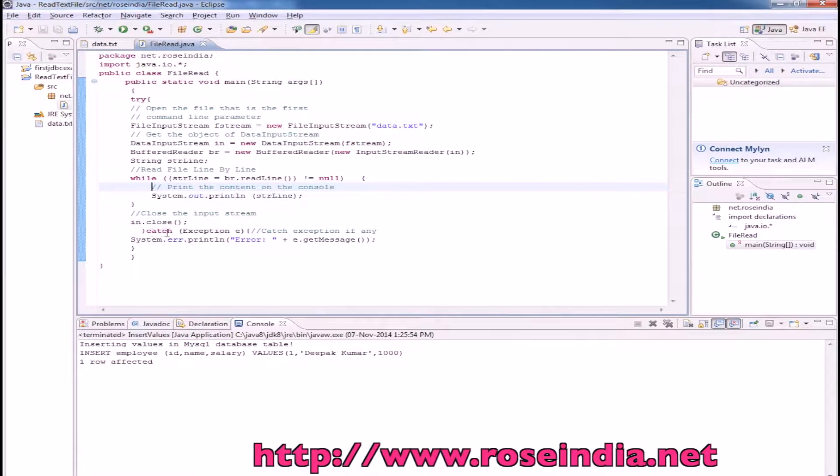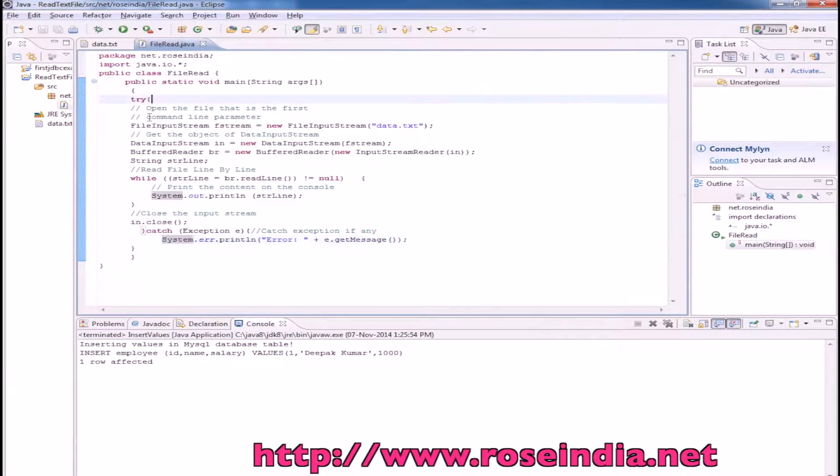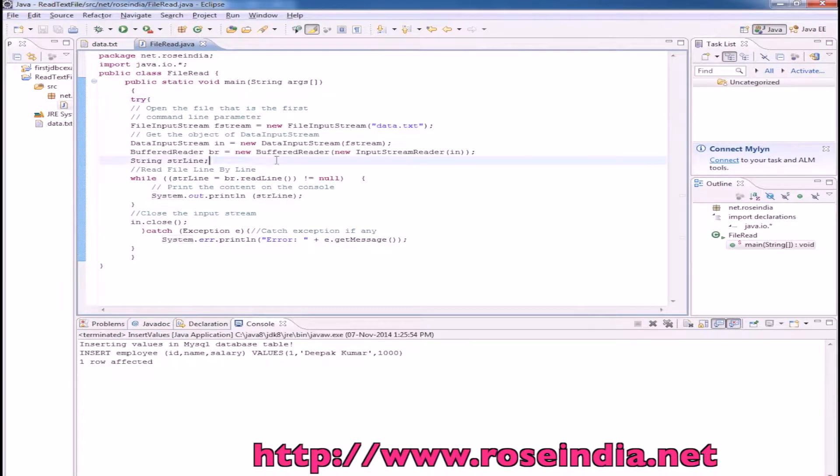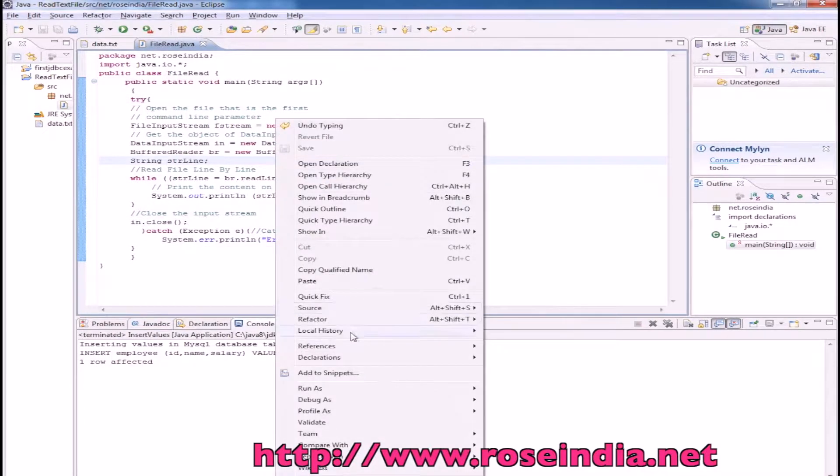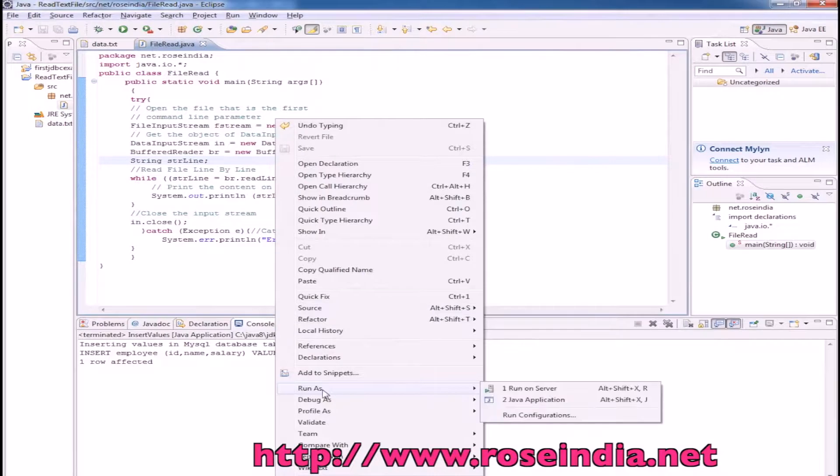To catch any exception, we have a code here, that is try and then the catch exception block. Let's run the code. Run as Java application.